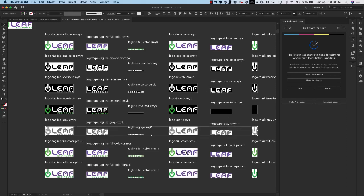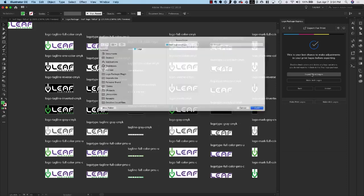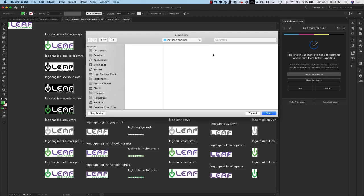In this case, I'm going to do everything and now it's time to export. So all we have to do is go to Export Print Logos and this is going to open a Finder window or Explorer window if you're on PC and you just need to navigate to your logo package folder. If you haven't created a logo package folder, you can just create a new folder and save your logos there.